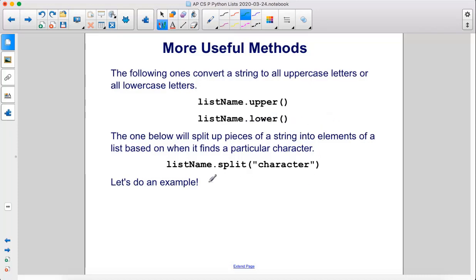The one below will split up pieces of a string into elements of a list based on when it finds a particular character. So listname.split and then you put the character inside the parentheses. Let's do an example.